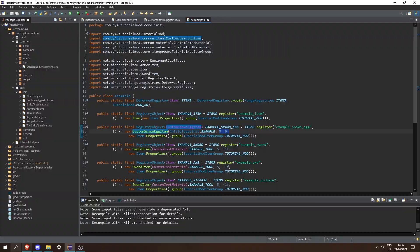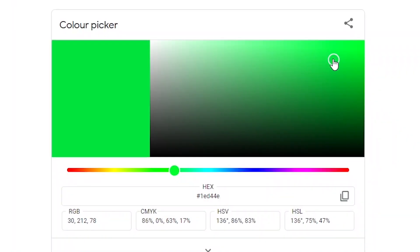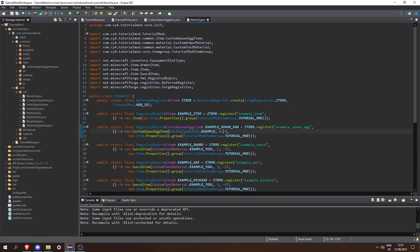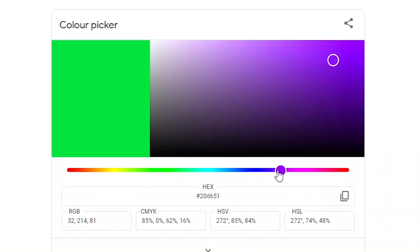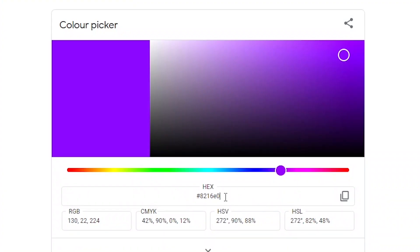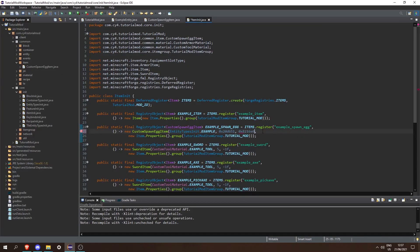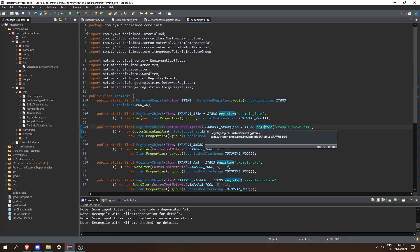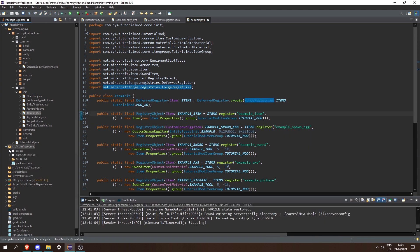To pass in our two colors, all you need to do is Google color picker, select a color — for example green — copy it, and then put 0x followed by the hex code. Same thing for the secondary color: put 0x and then let's go for a purple color, copy the hex code, and paste it in. And there we go, we've created our spawn egg.